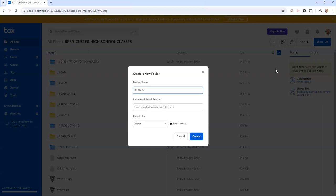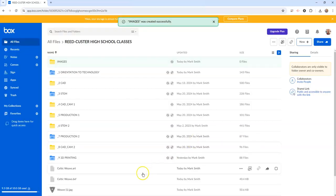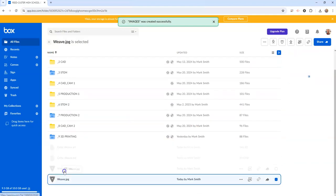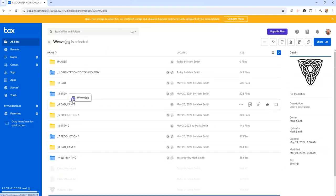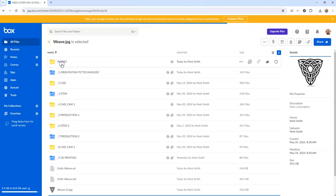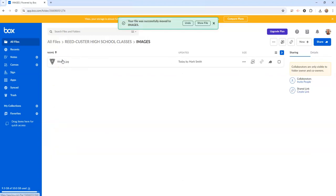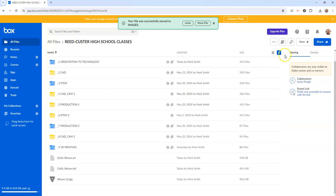So the first one I'm going to create is going to be called IMAGES and I'm going to click create. Then what I'm going to do is I'm going to go down and get my image and I'm going to put it inside of that. So if I click on my image there it is.